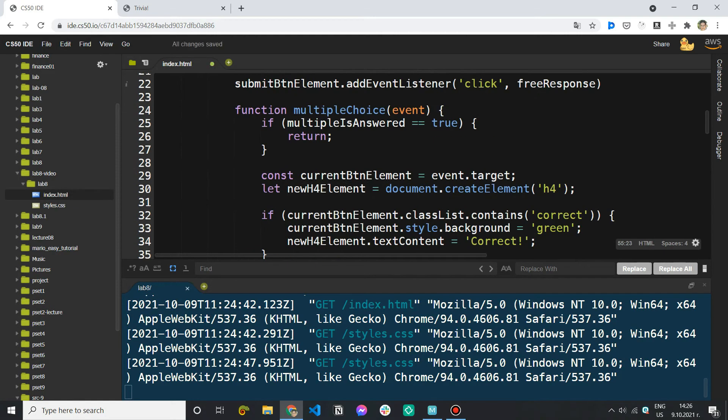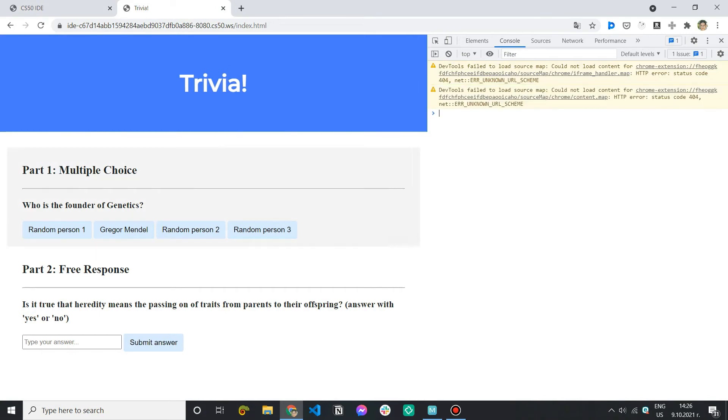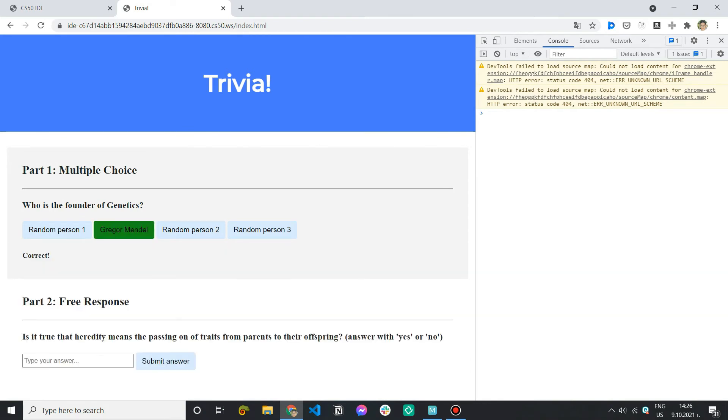So now if I save go back we don't see any errors in our console and I can just select Gregor Mendel. This works. Now let's try selecting a new answer.